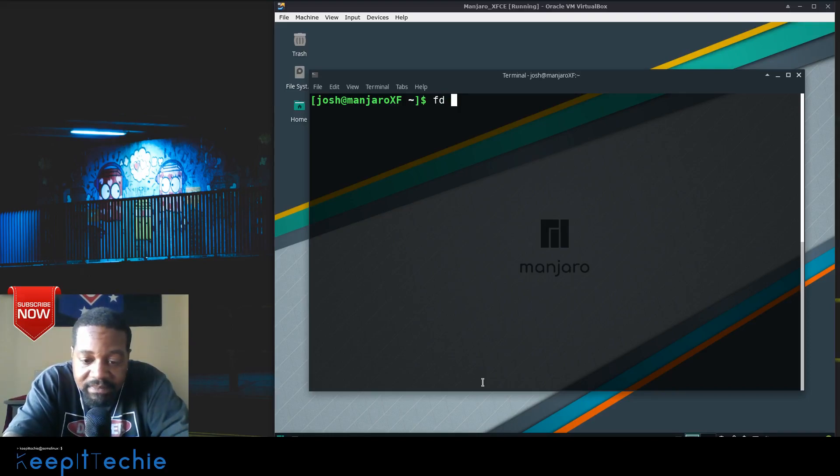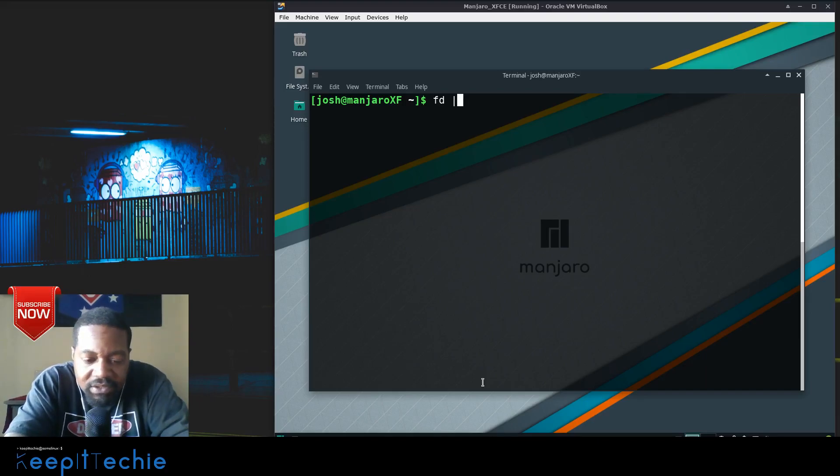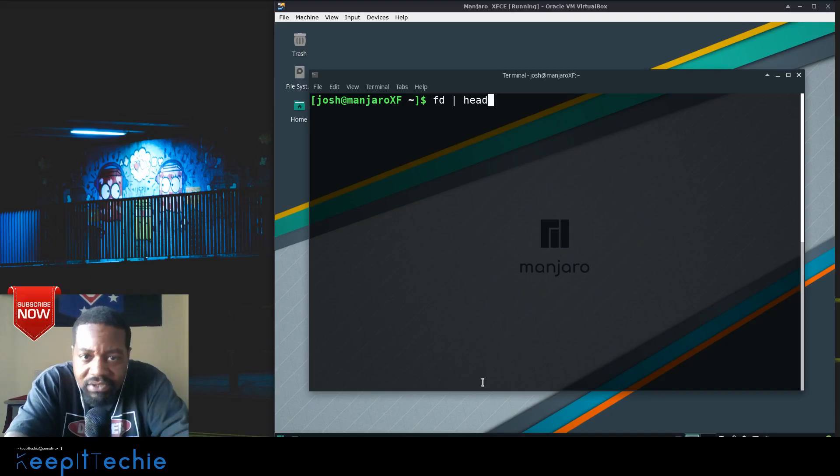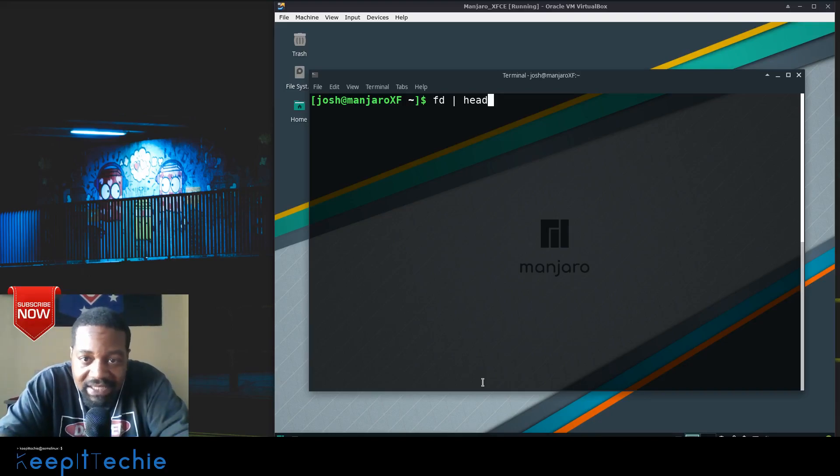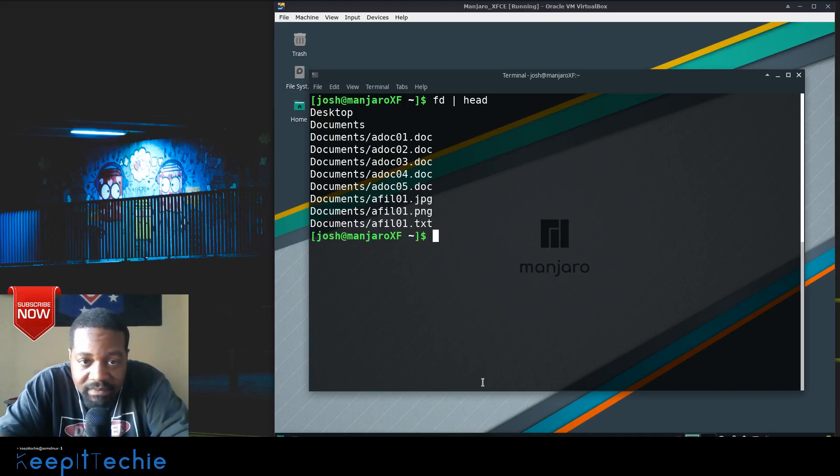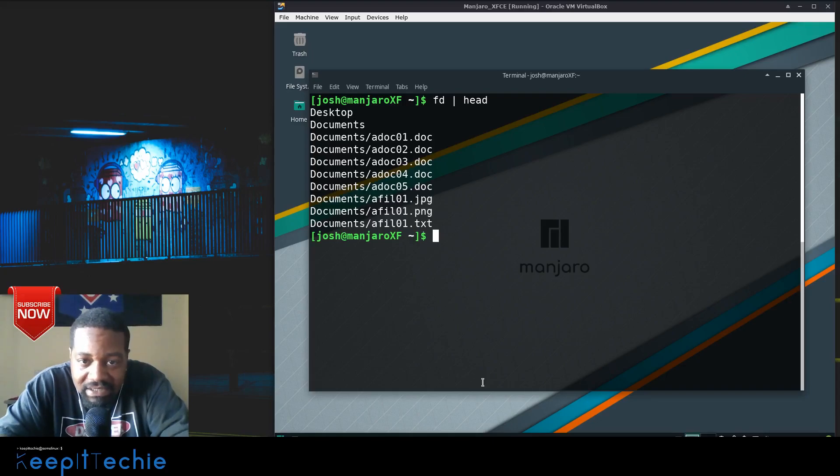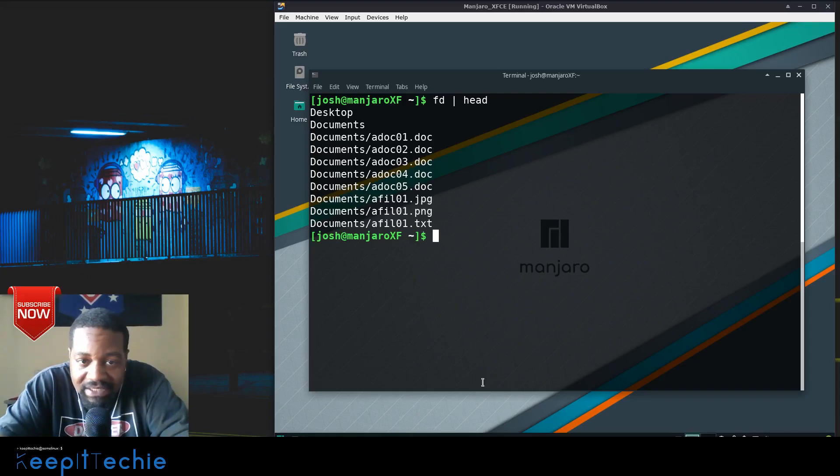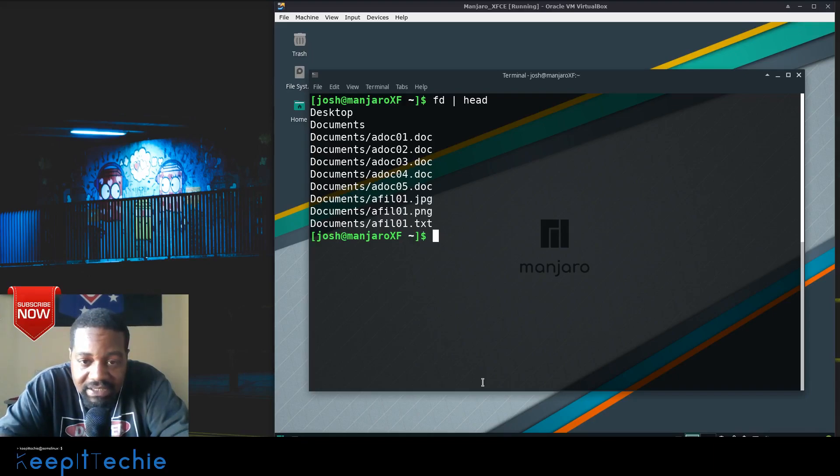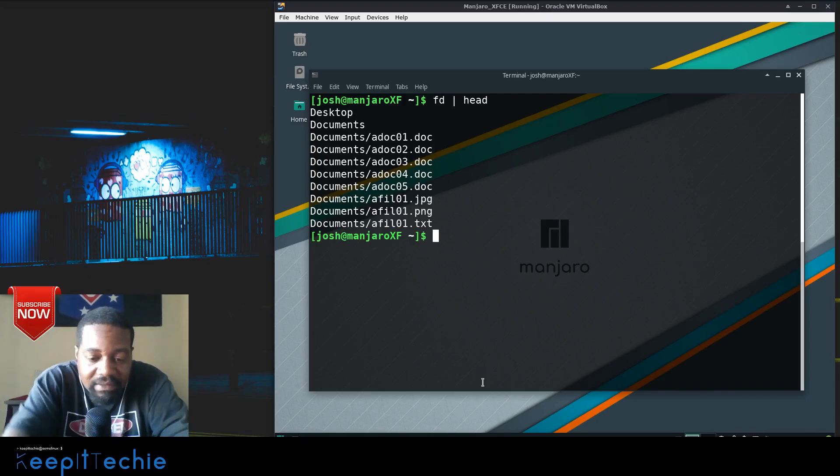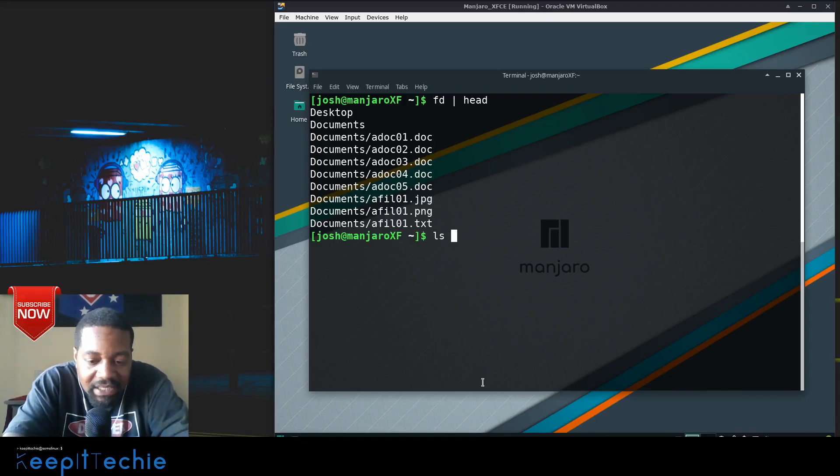So I'm piping fd into head. Let's press enter. All right, cool. So it shows some of the files - actually shows the first 10, and that's what head actually does. So that's how the fd command works right there.